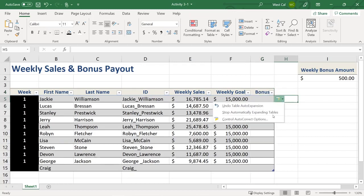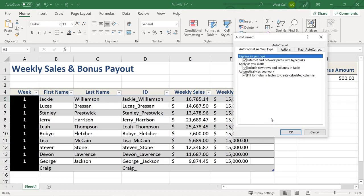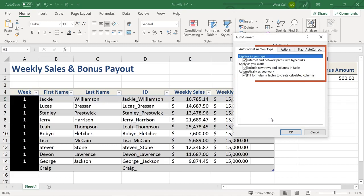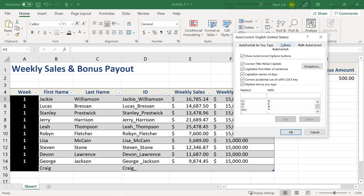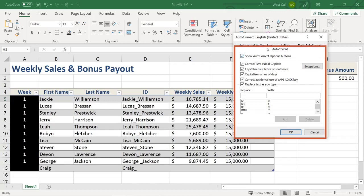Now, if you select the Control Auto Correct options, it launches the Auto Correct dialog box where, on the Auto Format as you type tab, you can set your preferences for automatically including new rows and columns in tables and automatically filling formulas in tables. And if you select Stop Automatically Expanding Tables after clicking the Auto Correct Options button, the Auto Correct Options button is no longer visible when you're working on your tables.